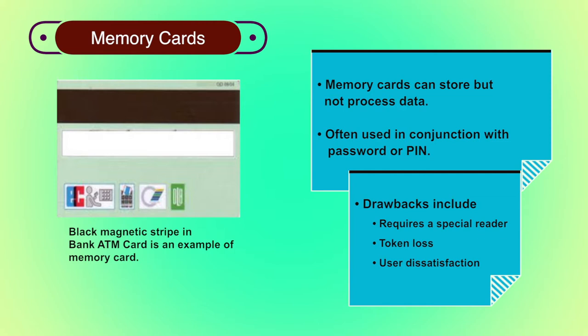Second, token loss. A lost token temporarily prevents its owner from gaining system access giving an administrative cost in replacing the lost token. Also, if the token is found, stolen or forced, then an adversary now need only determine the PIN to gain unauthorized access.